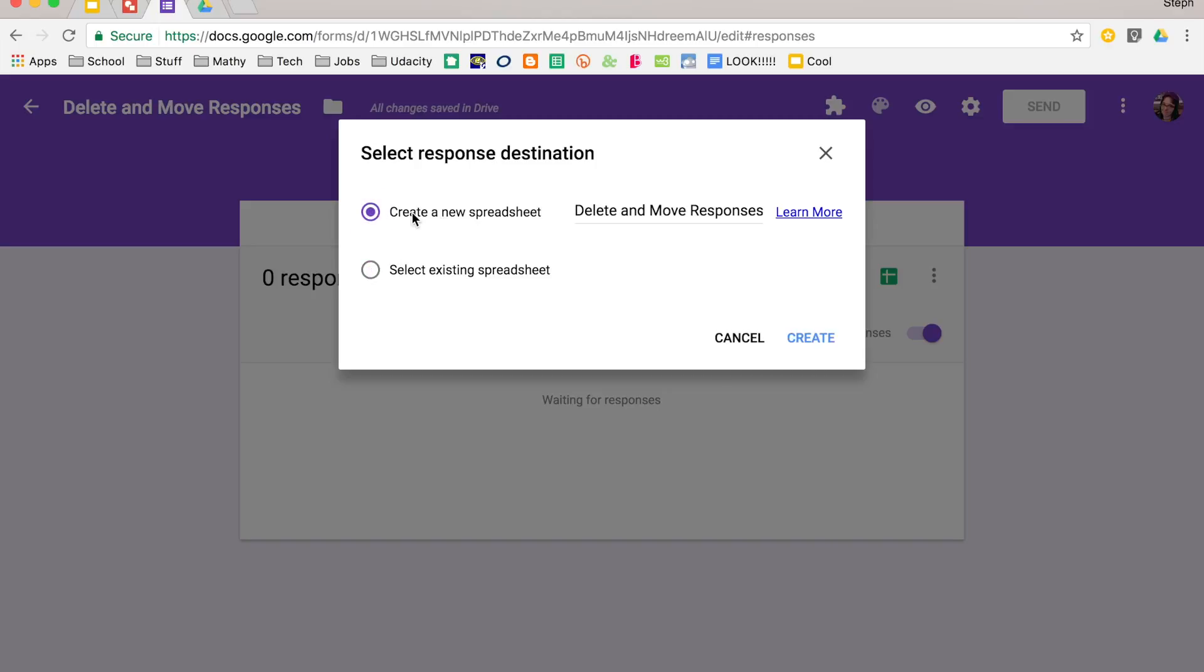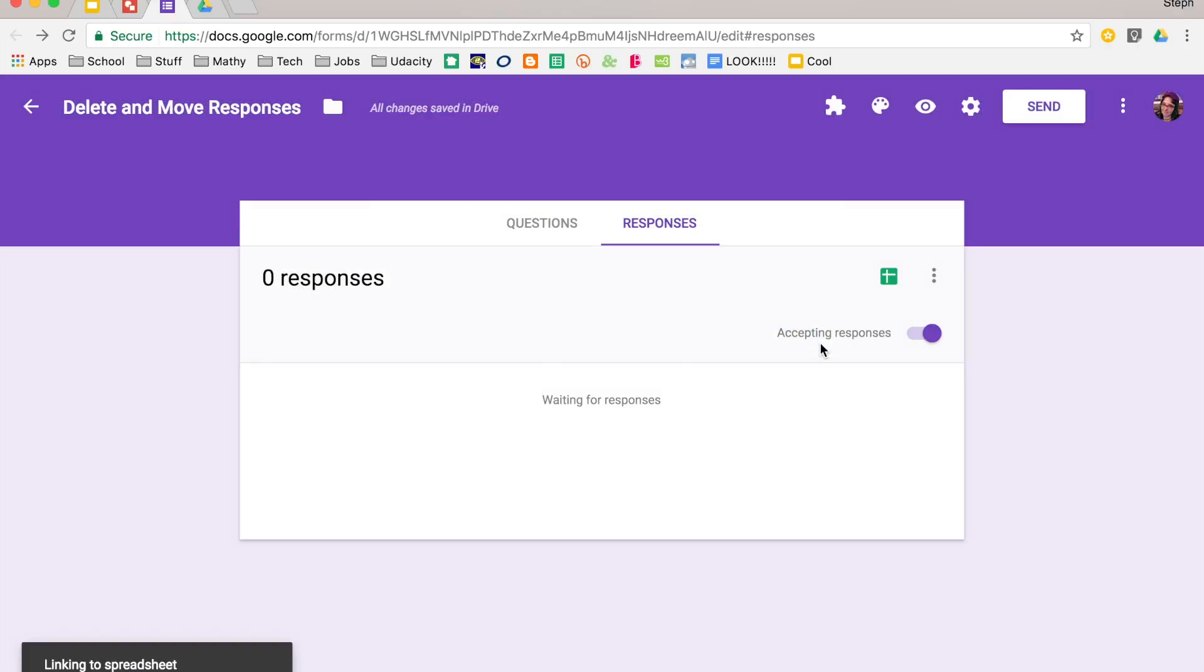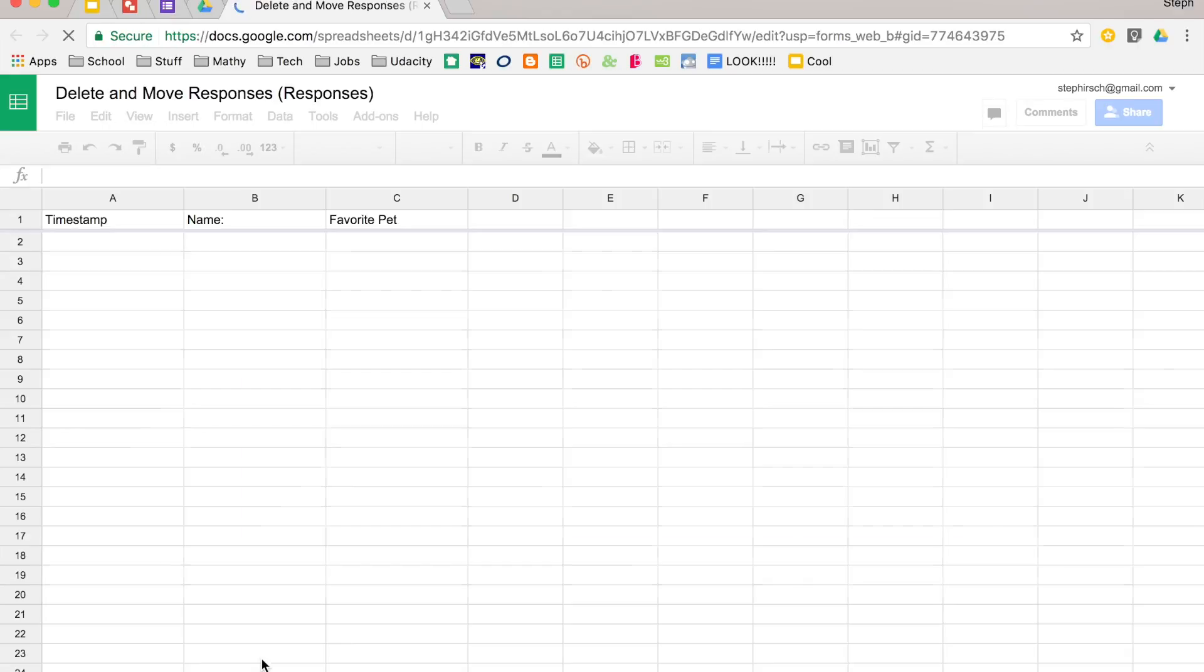For this purpose, I'm going to create a new spreadsheet. So it says my spreadsheet has been linked, so I'm going to open that up.